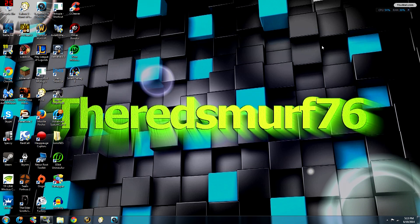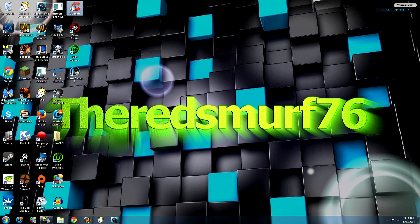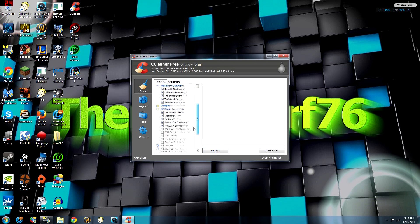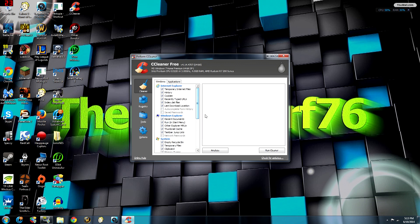Now we're moving on to CCleaner. This is one of my favorite programs — I'll leave a link in the description for all the programs I mention. It's really good because it's a great all-around cleanup tool. It deletes temp files but also other stuff on your computer that you don't really need. Some options are unchecked not because deleting them is dangerous, but because you might want to keep them — like I keep my internet cache and saved passwords so I don't have to retype everything. So we're going to hit Analyze.